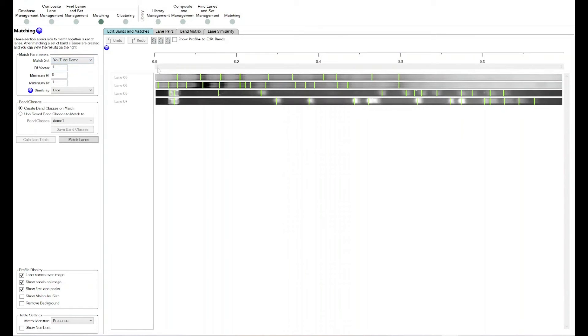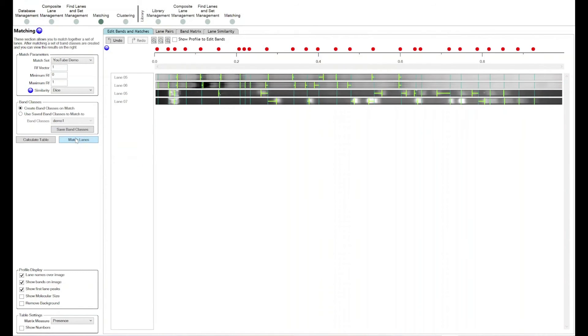So you select your subset, saying you want to compare all these lanes to each other and see where your matching bands are, where your differences are, and so on. Then you click on 'Match Lanes.'